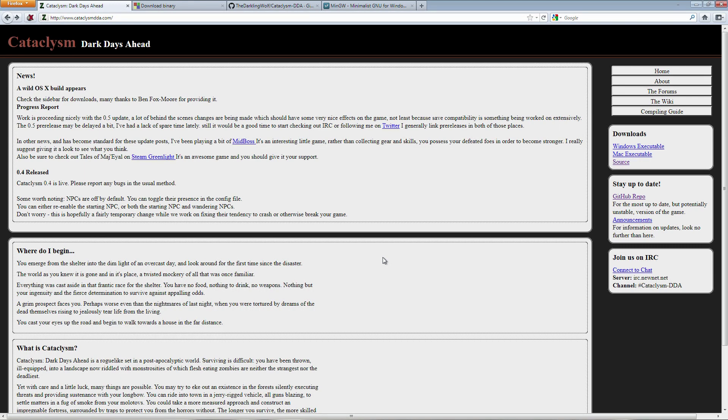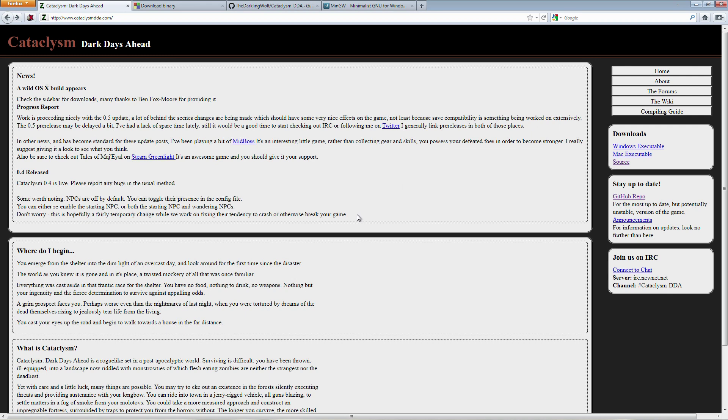Hello and welcome to how to compile Cataclysm Dark Days Ahead. A few of you have asked me to make a brief tutorial just to answer a few questions or just to show the whole process. Perhaps you don't know where to start and it really is quite simple.